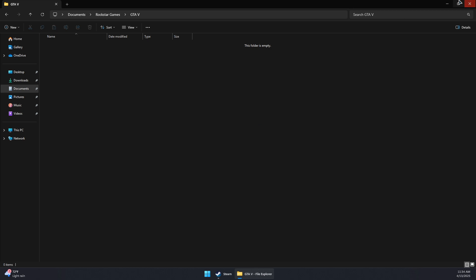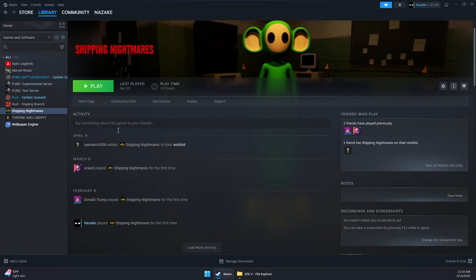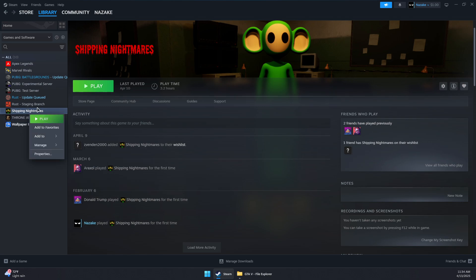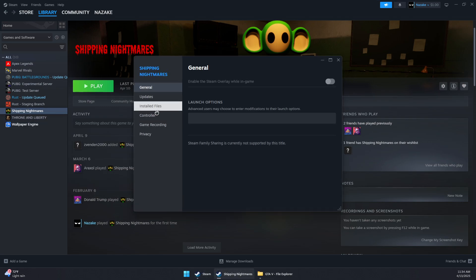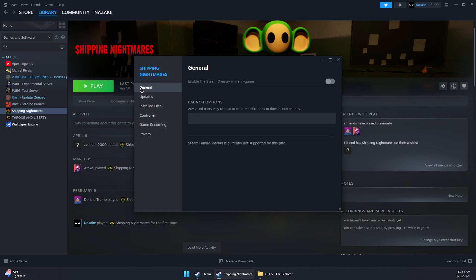Now try launching the game to see if that fixes the problem. If the issue persists, right-click on the game in your platform like Steam, go to Properties, then General. Under Launch Options, force it to run a specific DirectX version such as -dx11. You can also try -dx10 if that doesn't work.